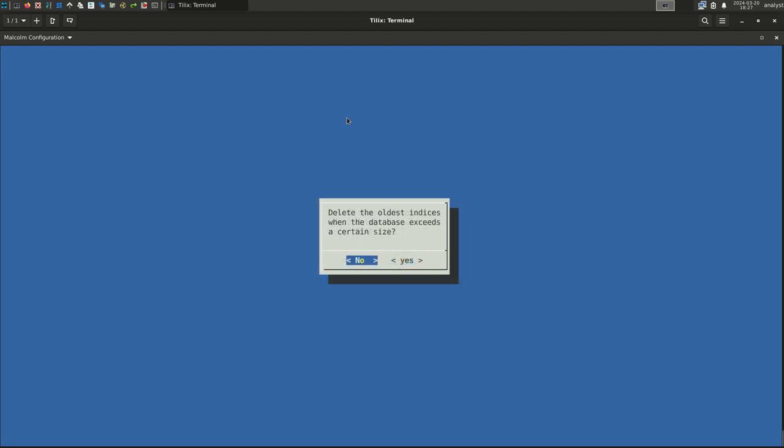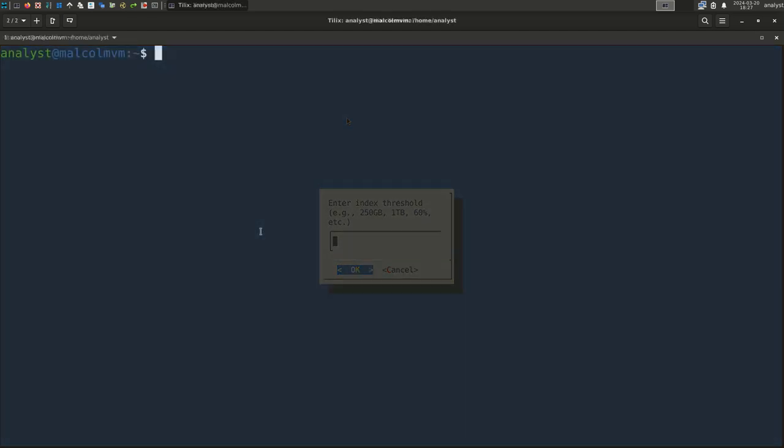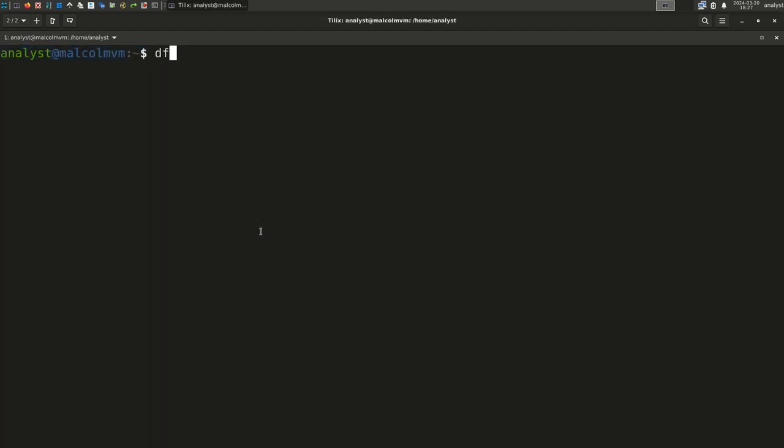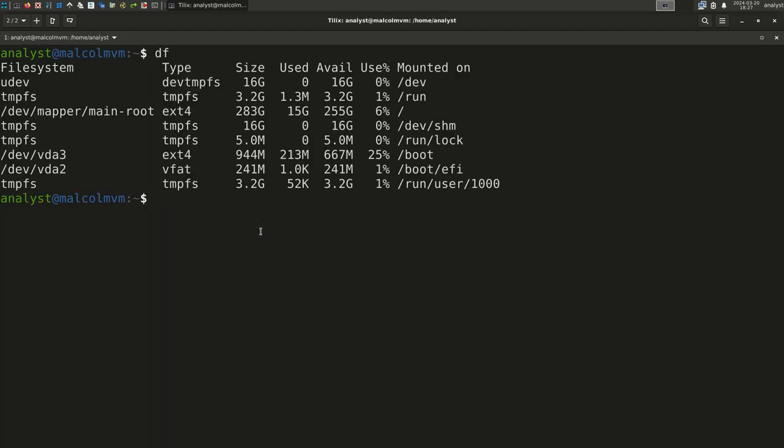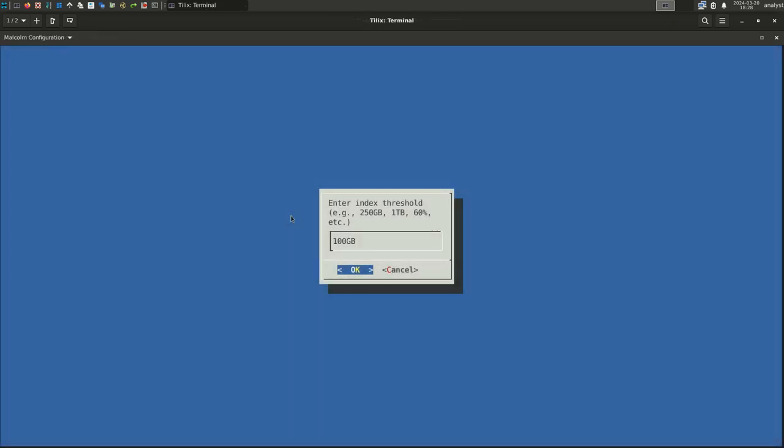Since we selected Yes on the previous question, we are asked if we want to delete the oldest indices when the database exceeds a certain size. In order to ensure that the OpenSearch indices don't consume all available disk space, select Yes. How large is that threshold? If you're unsure how much storage is available on the drive where Malcolm is installed, you may need to investigate to find that information. On Linux systems, the command to display the free disk space is df, which stands for disk-free. For this example, installing Malcolm on a virtual machine with a single drive, I can see that I have 255 gigabytes of free available space. We need to allocate some of that for the OpenSearch data store, some of it for PCAP files, and some of it for raw logs. For this example, let's say we are going to use one-third for each. This could be provided as either a numeric value with the storage units, such as 100 gigabytes, or as a percentage. We'll enter 30% for this example. Select OK.